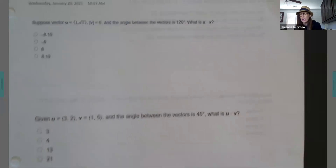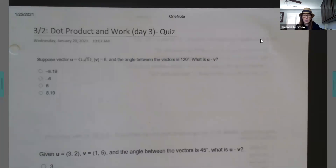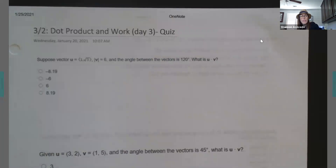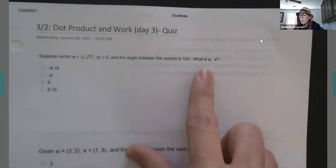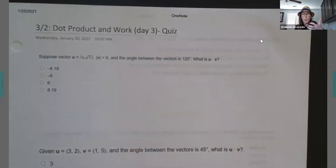This is going to be the last day of the unit — day three — and it's going to focus on quiz problems. Remember that when we were finding our dot products, there are three different ways to do it: algebraic, geometric, and the projection. Depending on what you're given is what you're going to want to use.